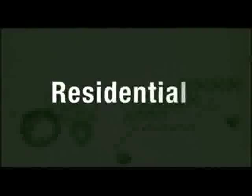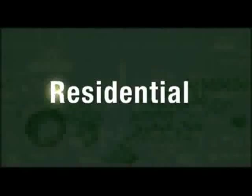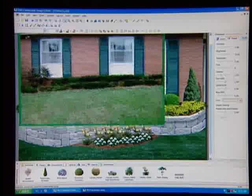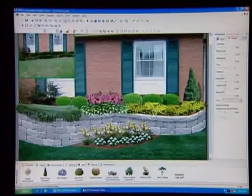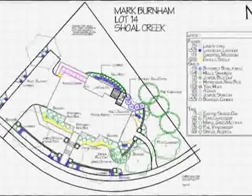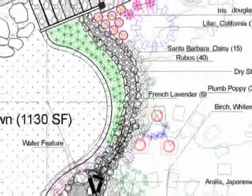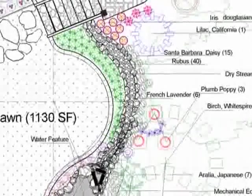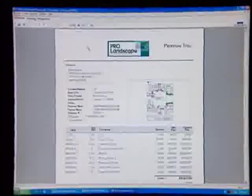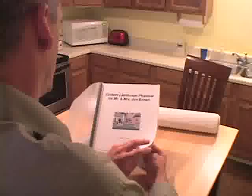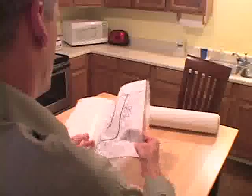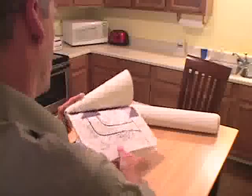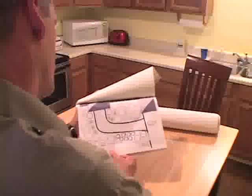For residential landscape, you can use the photo imaging as your design and sales tool, create CAD drawings for accurate site plans and detailed quantity takeoffs, and use ProLandscape's estimating to create a professional-looking sales presentation that will absolutely wow your customers.